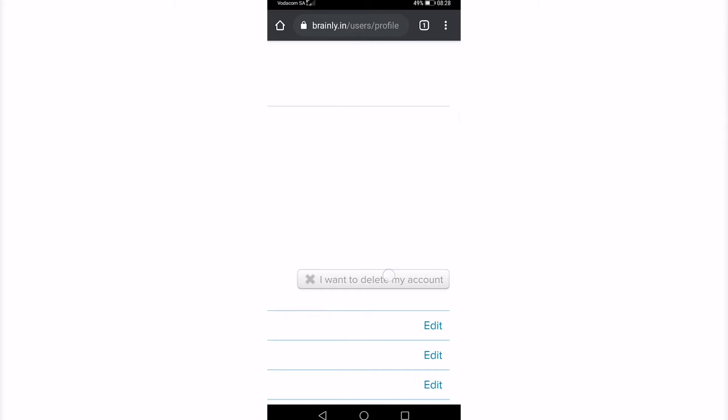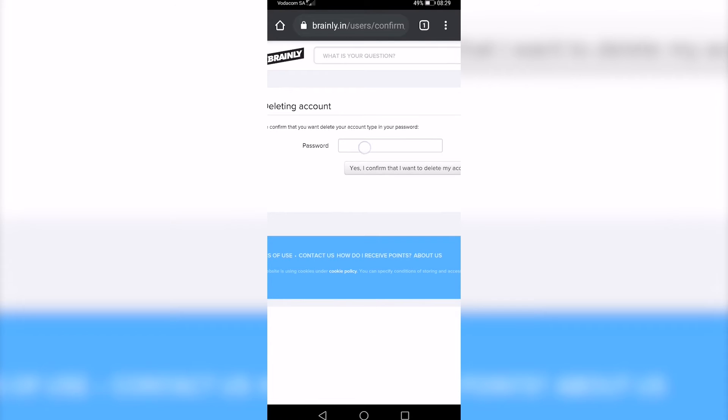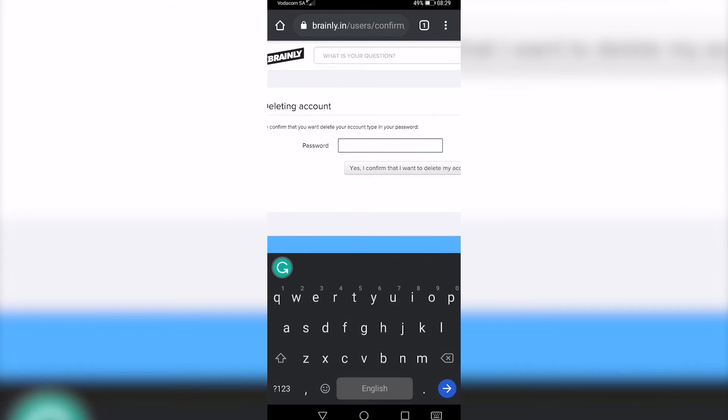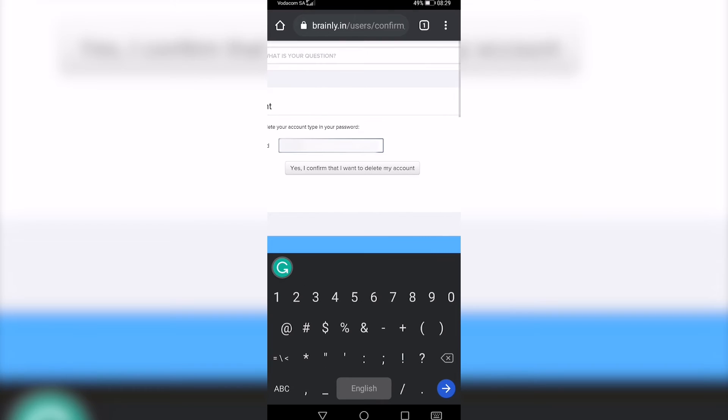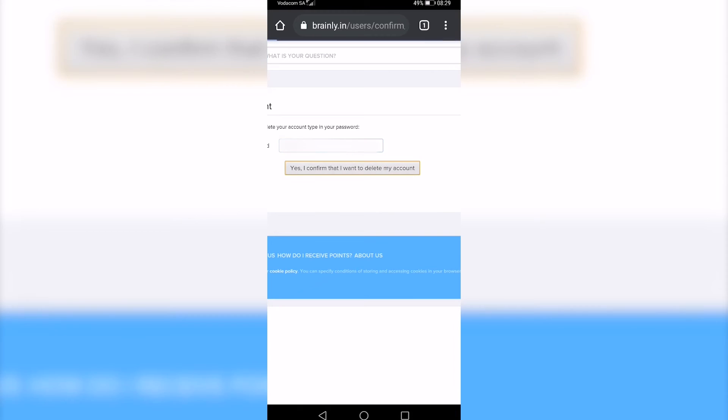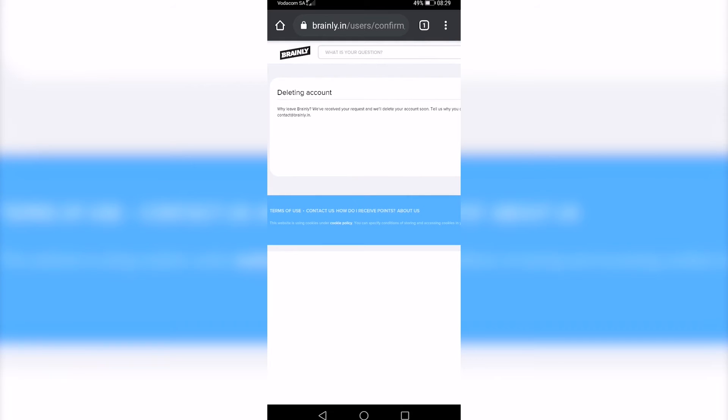Go ahead and tap on that. Now you'll have to enter your password. I've entered my password - now just tap 'Yes, I confirm that I want to delete my account.' It presents you with a message that says they've received your request.